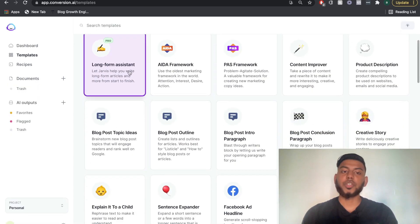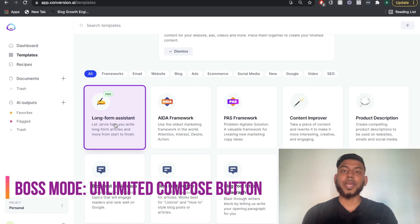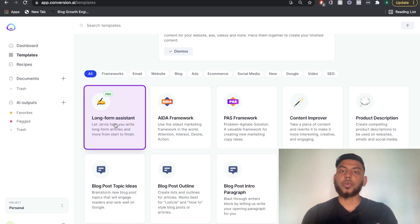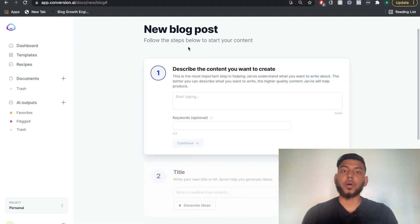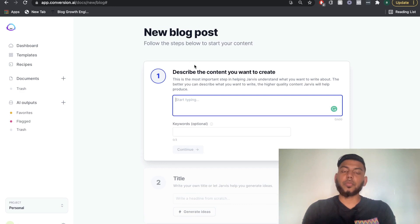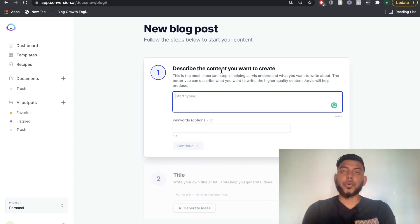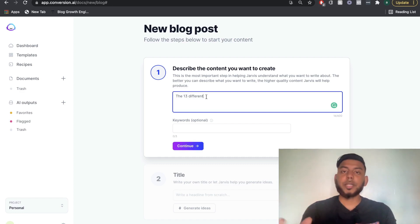To use any of these templates, just click on any one of the icons. The most popular template is the long form assistant, where you can create long form blog post articles and different long form copy. Once you get started with the long form assistant, you can start from scratch or do a blog post workflow. The first thing you want to do is start describing the content you want to create, giving the AI some input about what you want to write about.